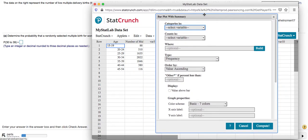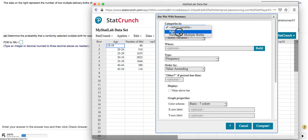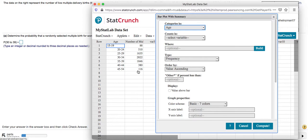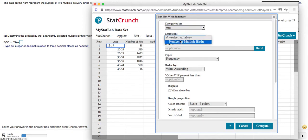Okay, my categories is going to be the age column, so I'll select the age. These are my counts because those are the frequencies. So I'm going to select number of multiple births there.